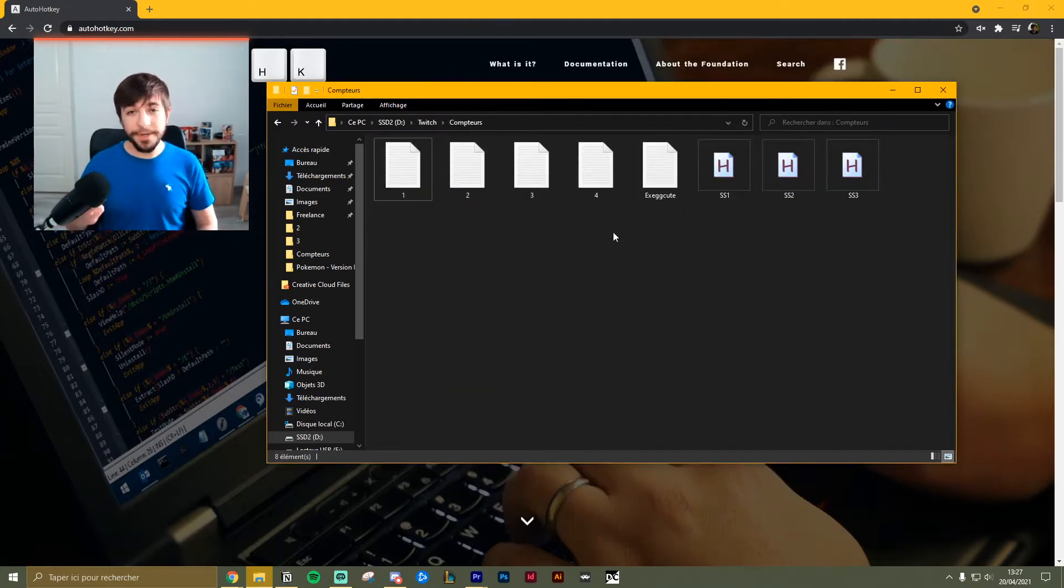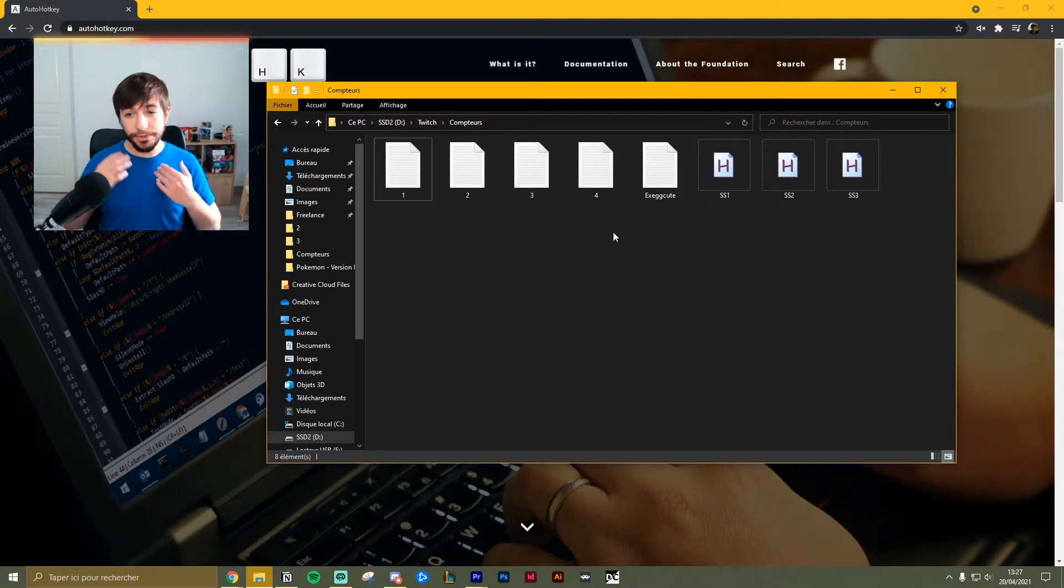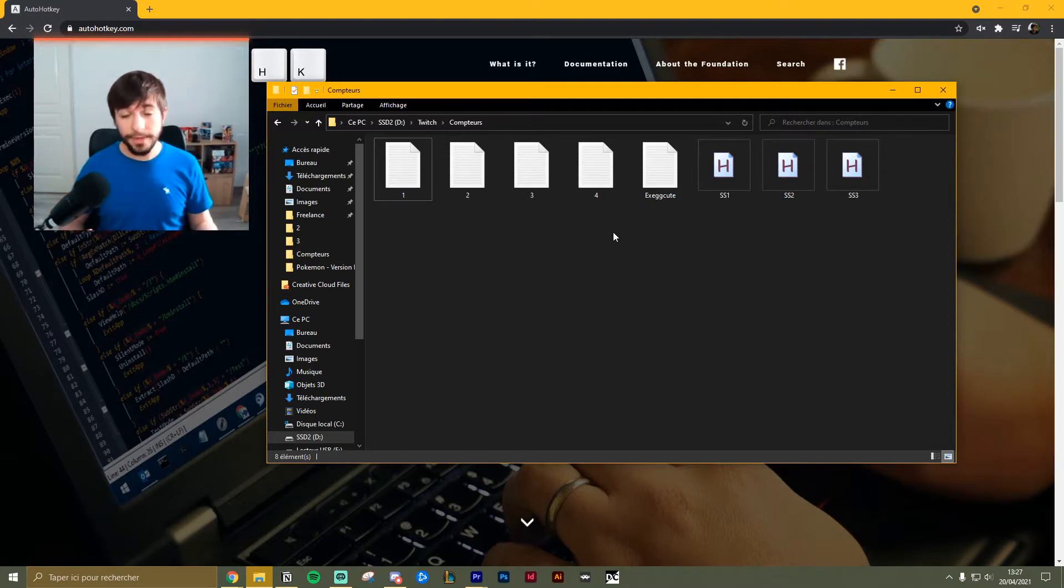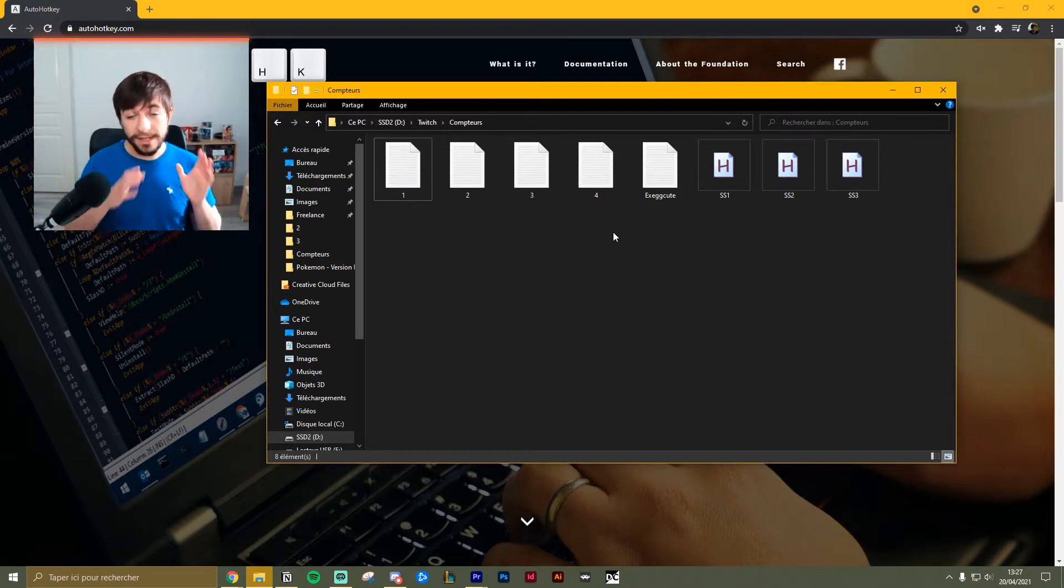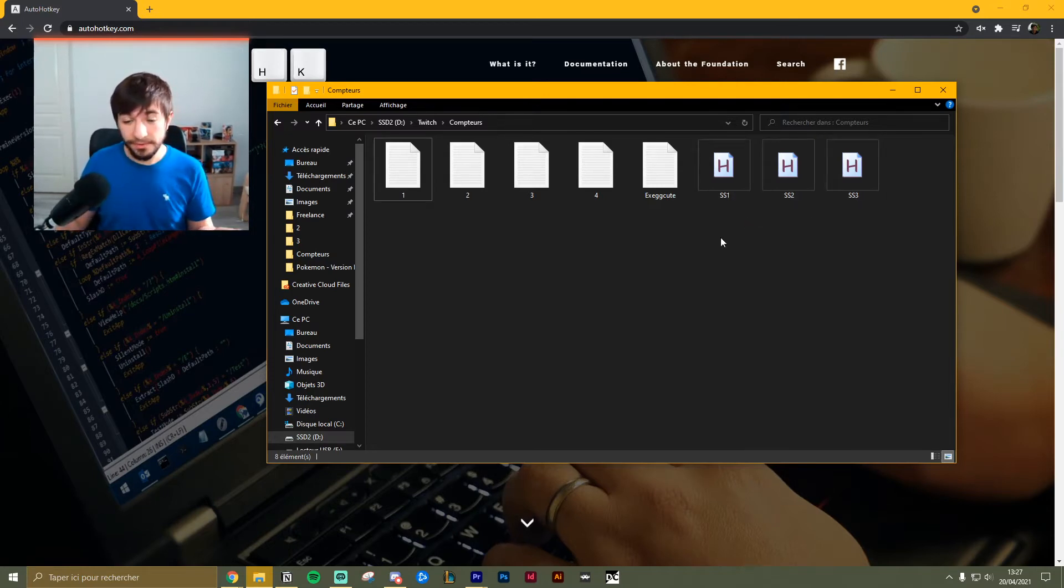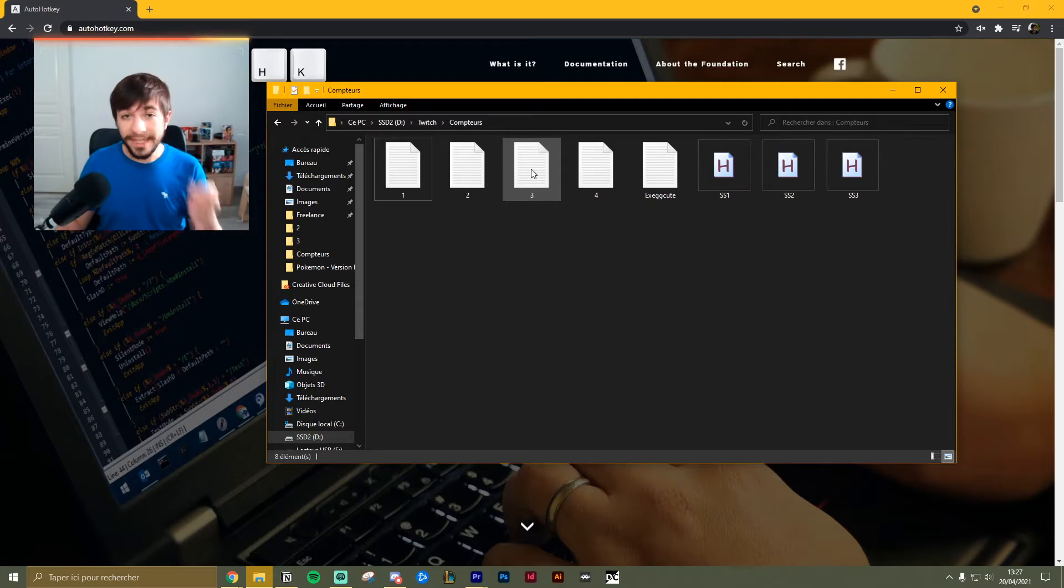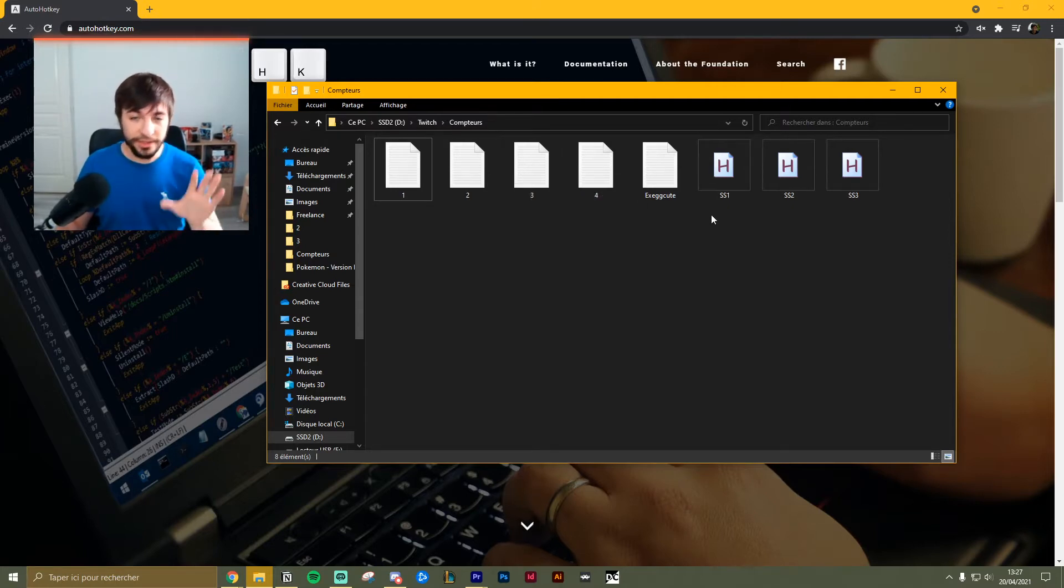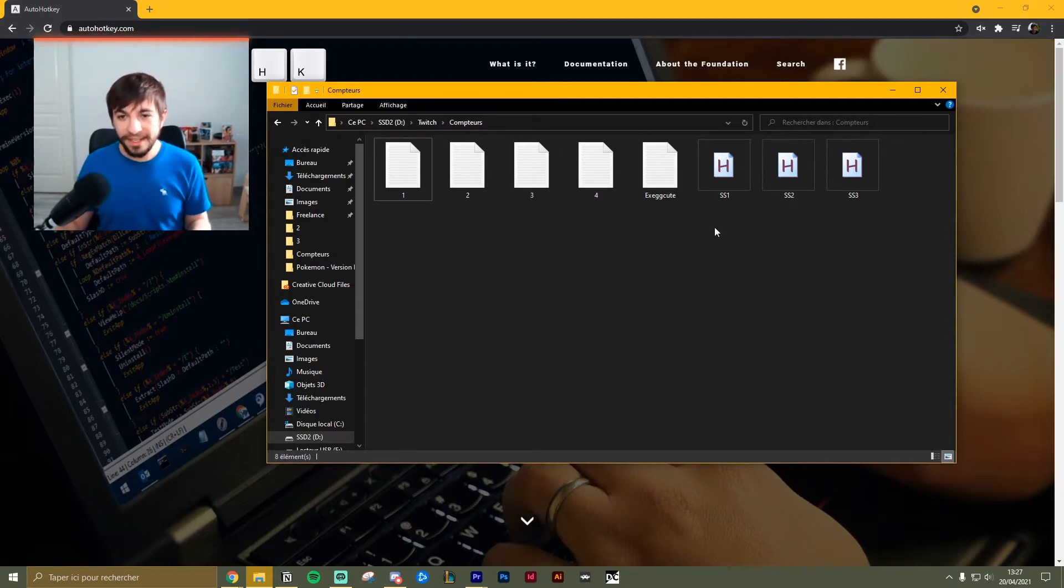Step number three is to duplicate the script I gave you for as many text files as you need. So here I have ss1, ss2, ss3 for the three text files. Those mean shiny scripts, by the way.